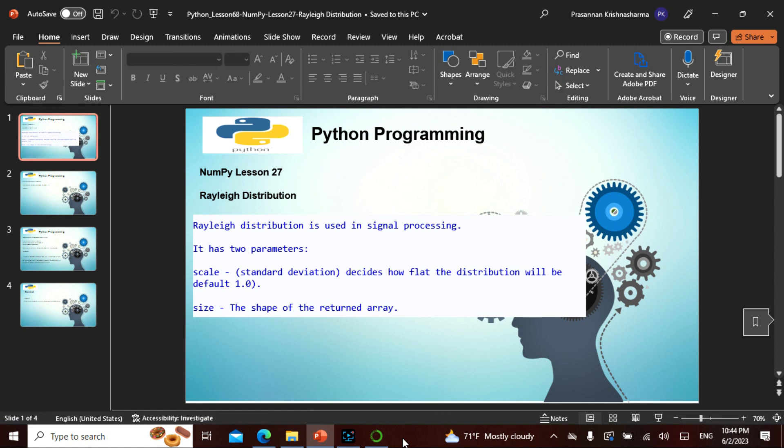So far, the distributions we've seen are close to eight distributions. Just for a quick recap: normal, binomial, Poisson, uniform, logistic, multinomial, chi-square, and another one I don't remember. In this family, we also have another one called Rayleigh.